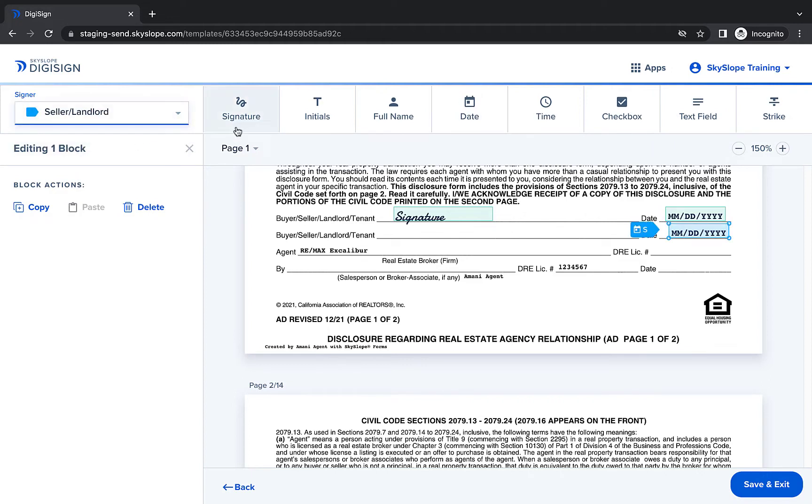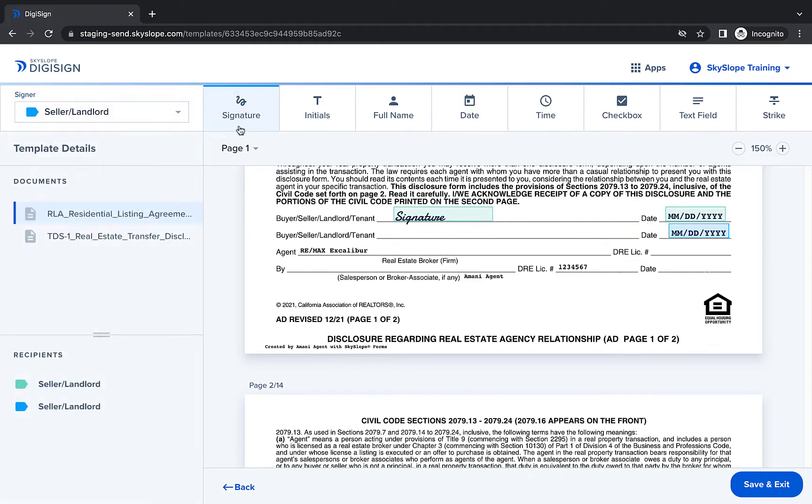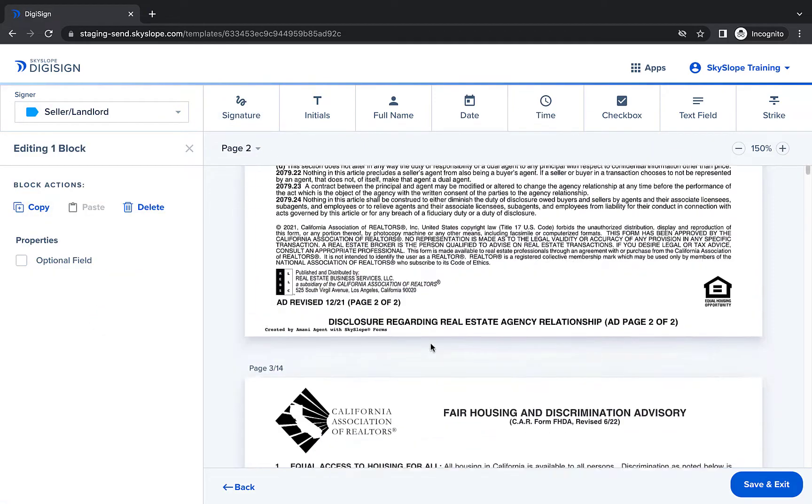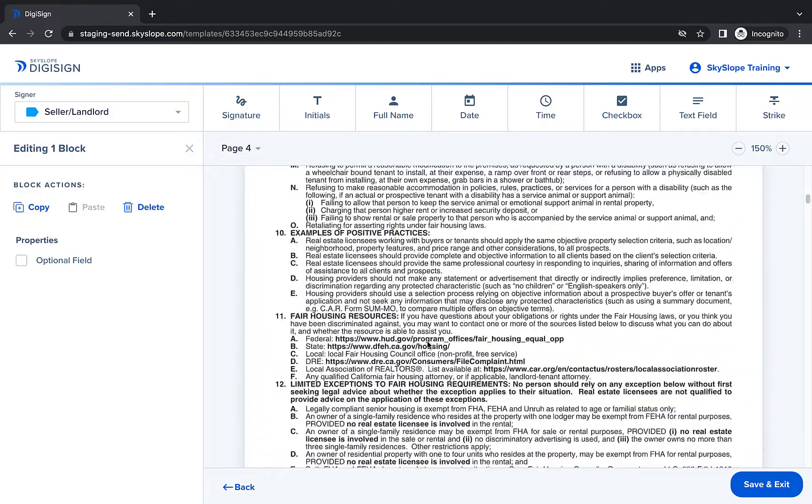And finally, we'll place seller 2's signature. And now we're ready to move on to the next signature page.